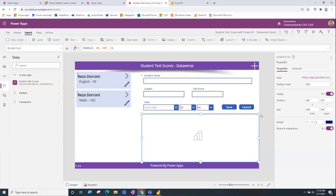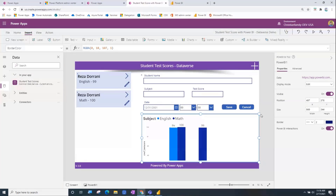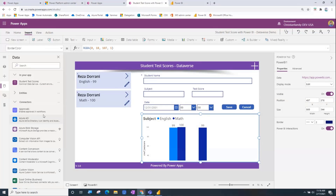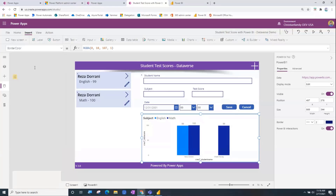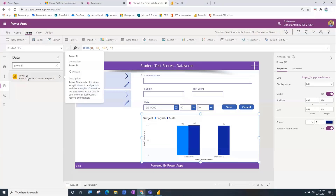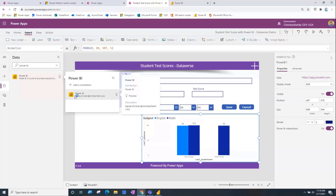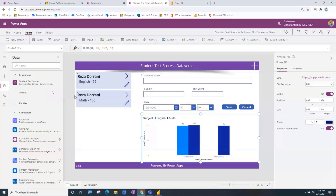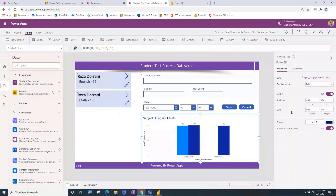Some of you may be saying this is not new, show me something great — I accept that challenge. I'm going to Connectors and searching for Power BI, and voilà — this is my new best friend: the Power BI connection. Right now it is in preview, so definitely play around with it and get familiar, but be a little careful before going to production.